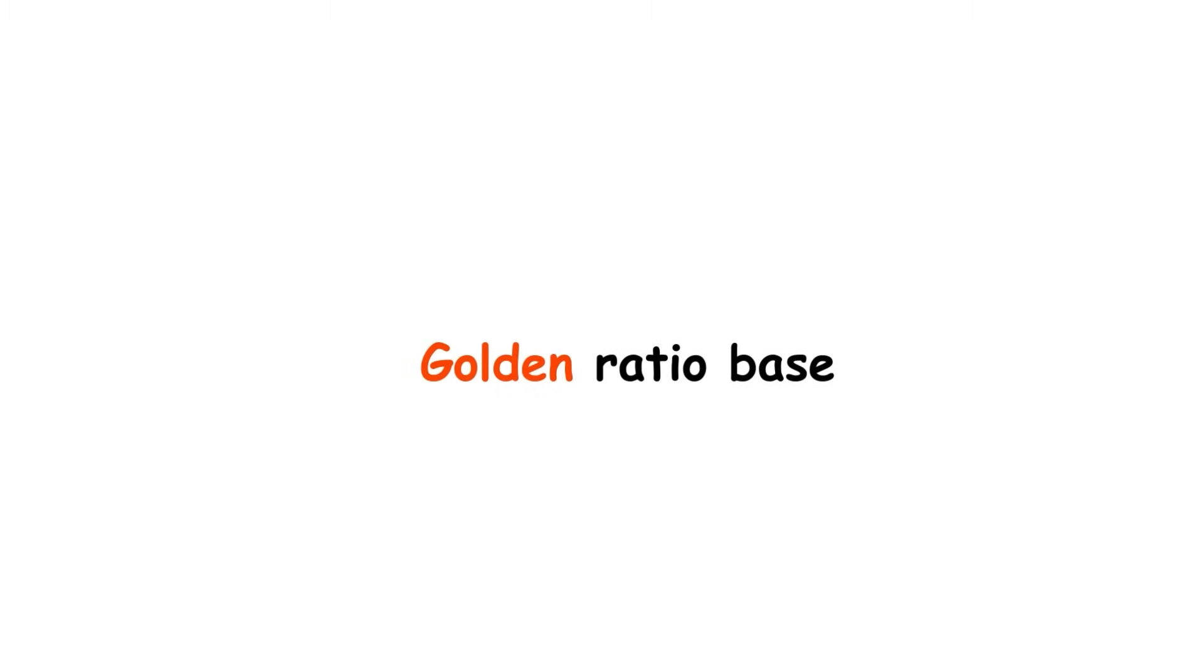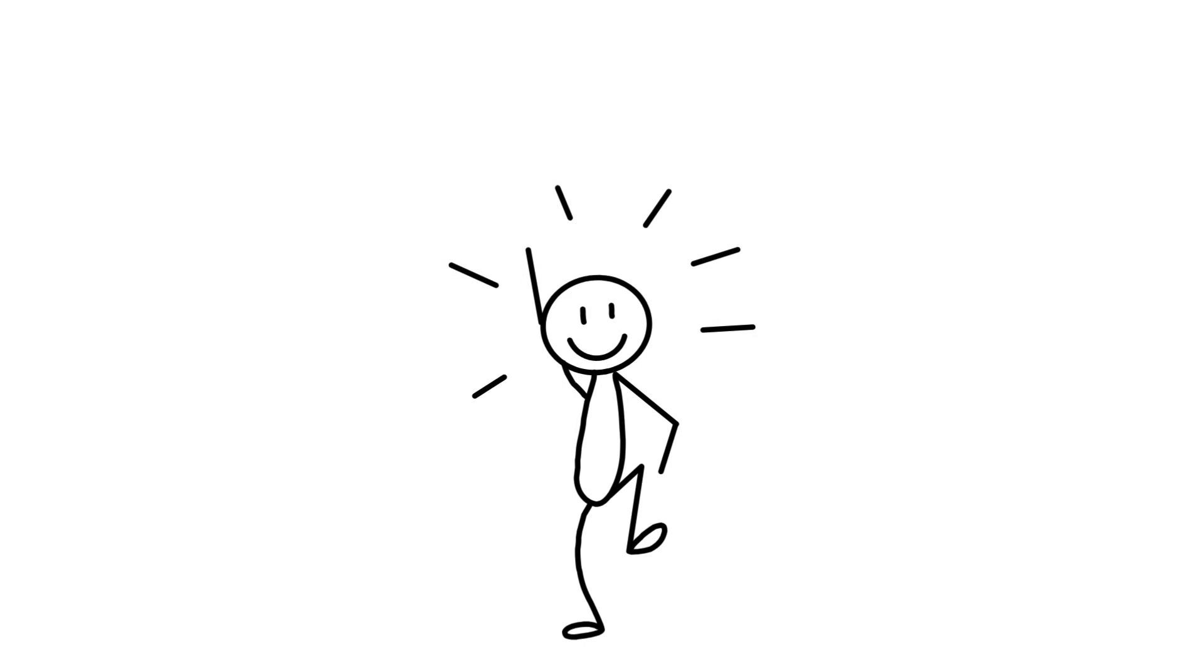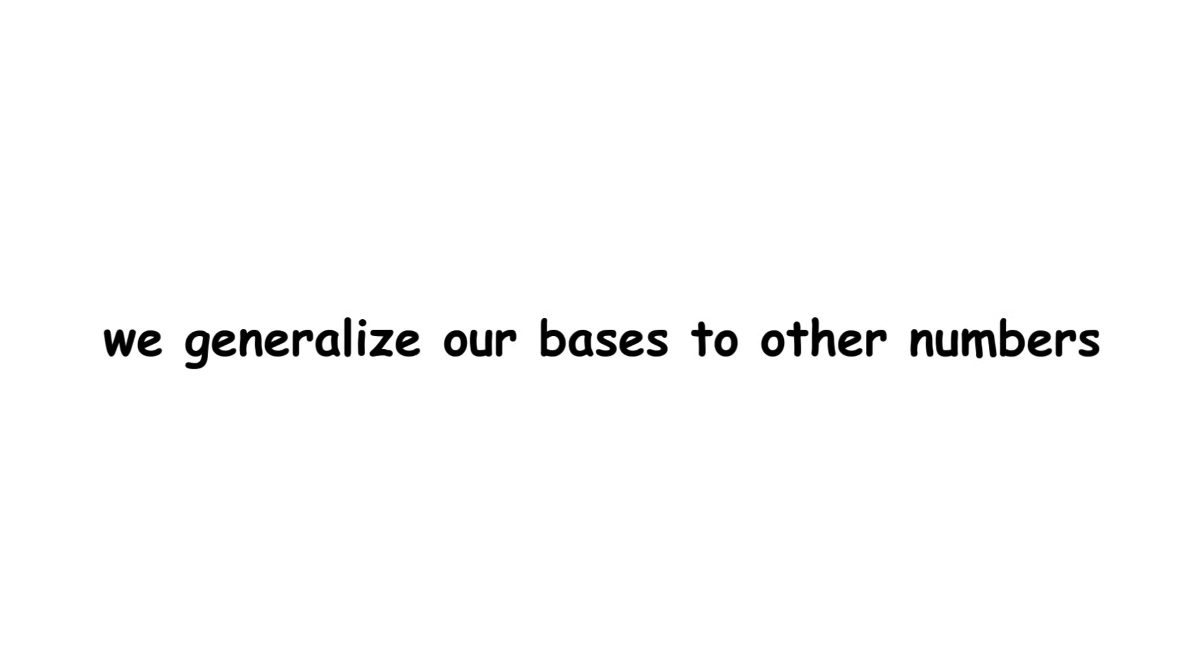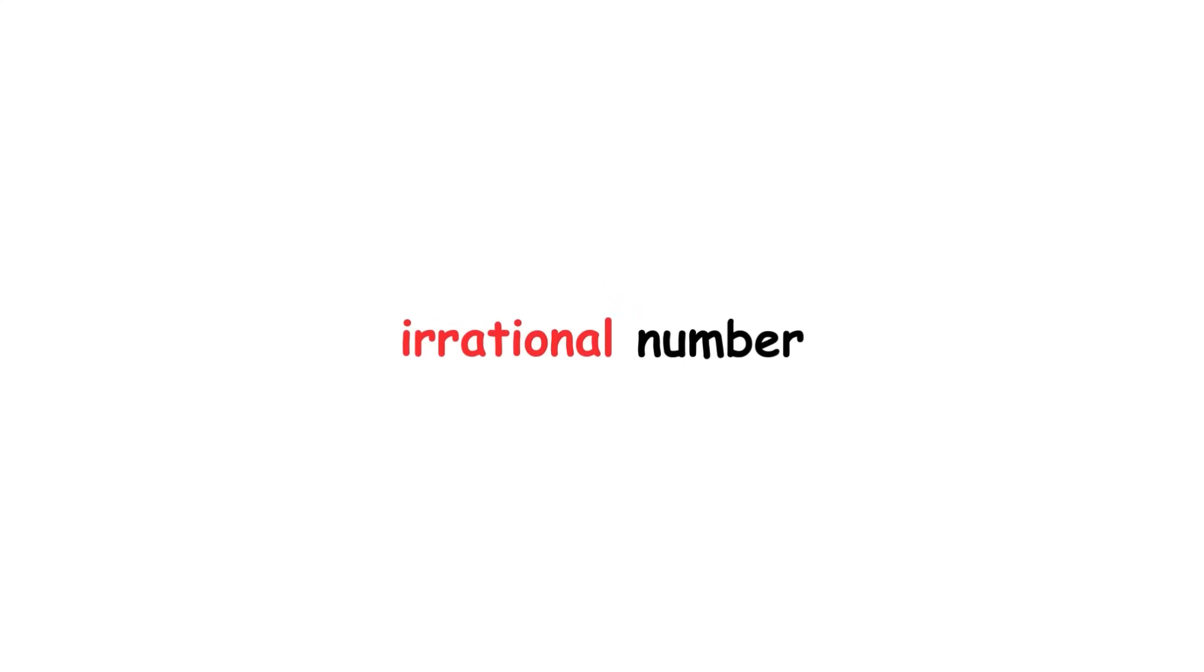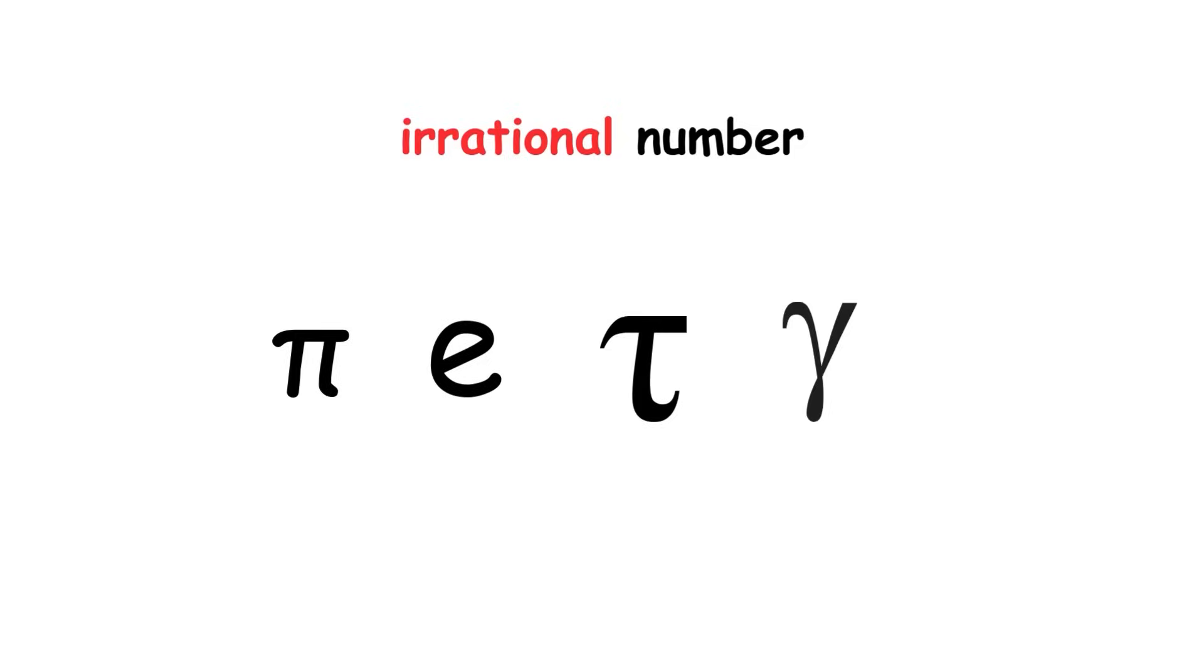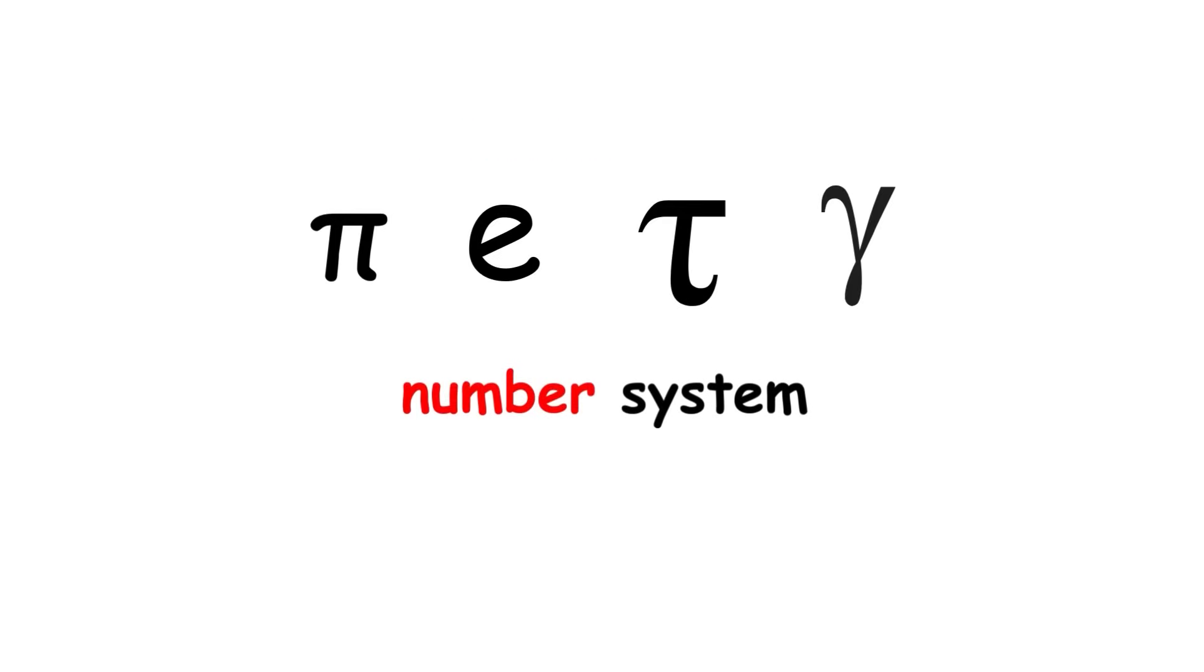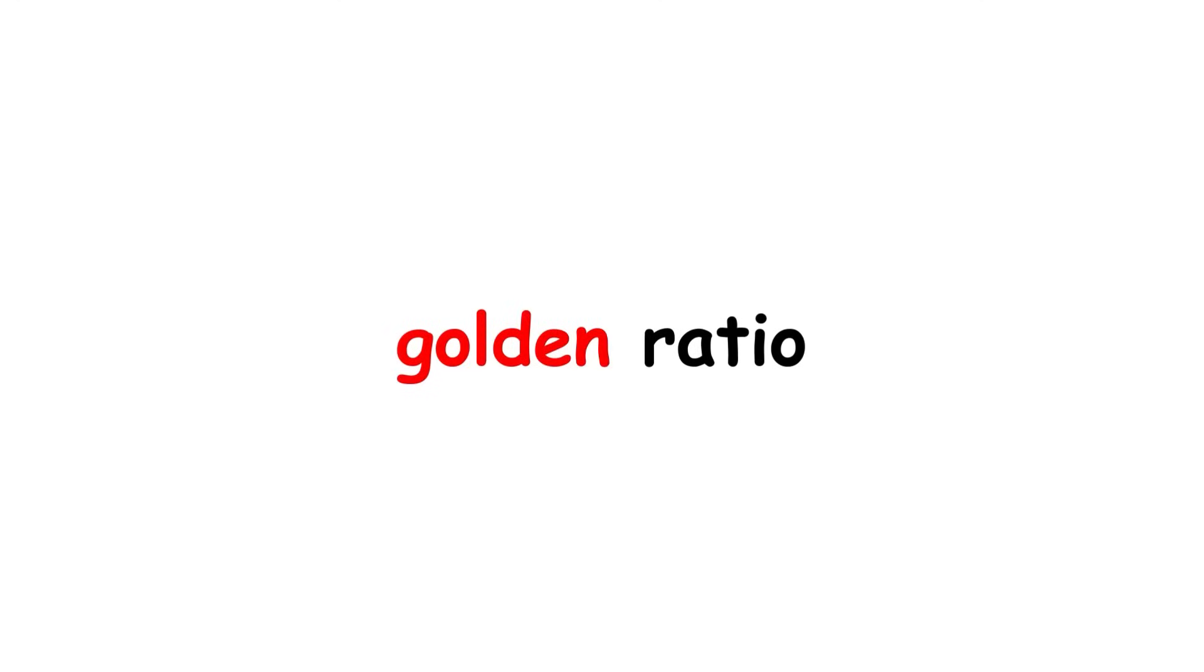Golden ratio base. So far we've only looked at integer bases. However, in the spirit of mathematics, we can try seeing what happens when we generalize our bases to other numbers. One option is to try using irrational numbers, like pi, e, tau, gamma, and so on. Unfortunately, these number systems tend to be very chaotic and strange, making it difficult to use them to represent numbers. However, one special exception is a number called the golden ratio.